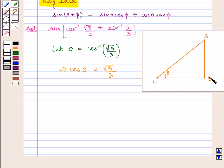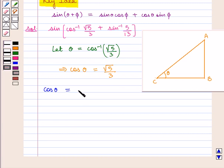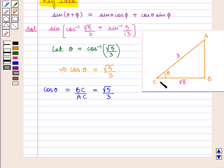In a triangle ABC, if θ is the angle between lines AC and CB, we know that cos θ is given by base upon hypotenuse, that is BC upon AC, which is equal to square root of 5 by 3. If we have base BC equal to square root of 5 and hypotenuse AC equal to 3, then we can find the perpendicular AB using the Pythagoras theorem.